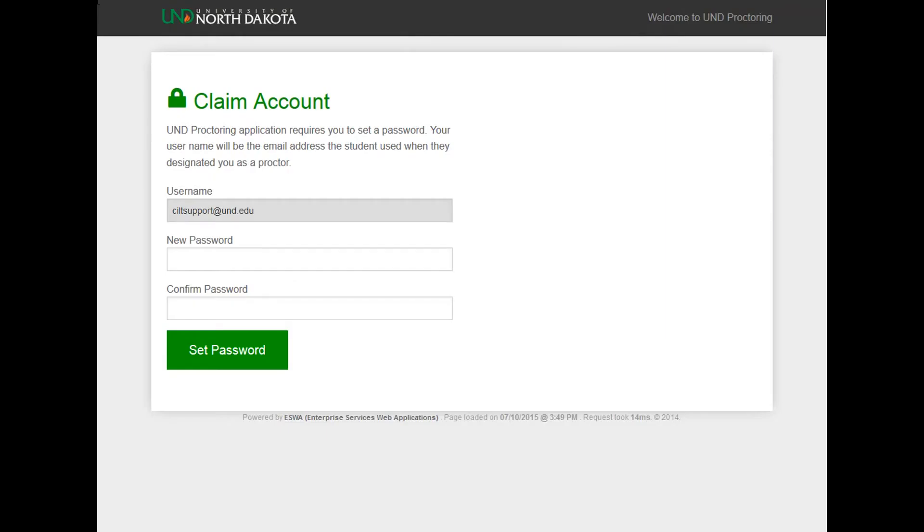This is the UND Proctoring Claim page. New proctors will receive the UND Proctor Agreement via email when a student designates them. You will need to copy and paste the unique link into a supported browser like Firefox or Chrome to see the Claim Account page.